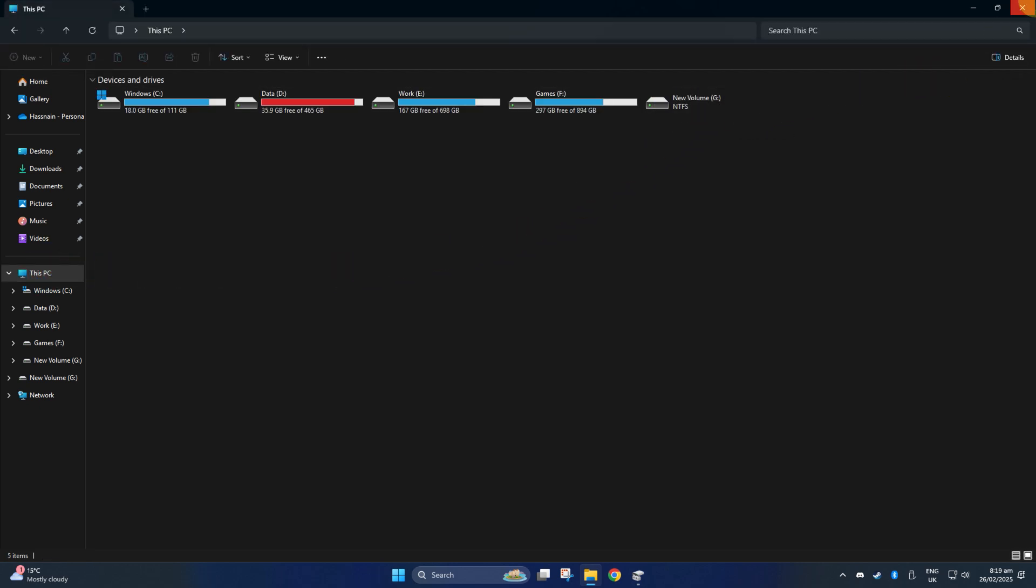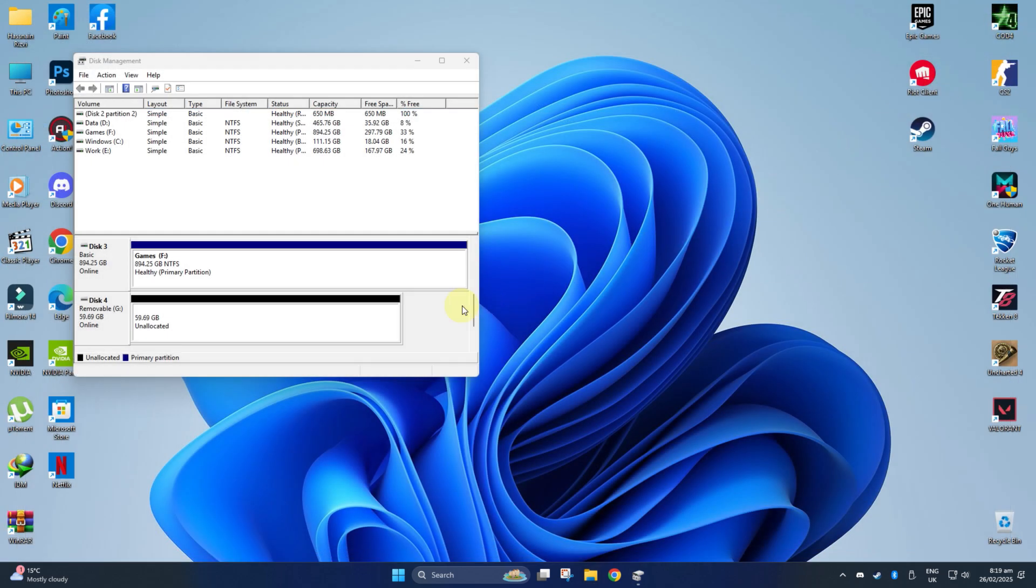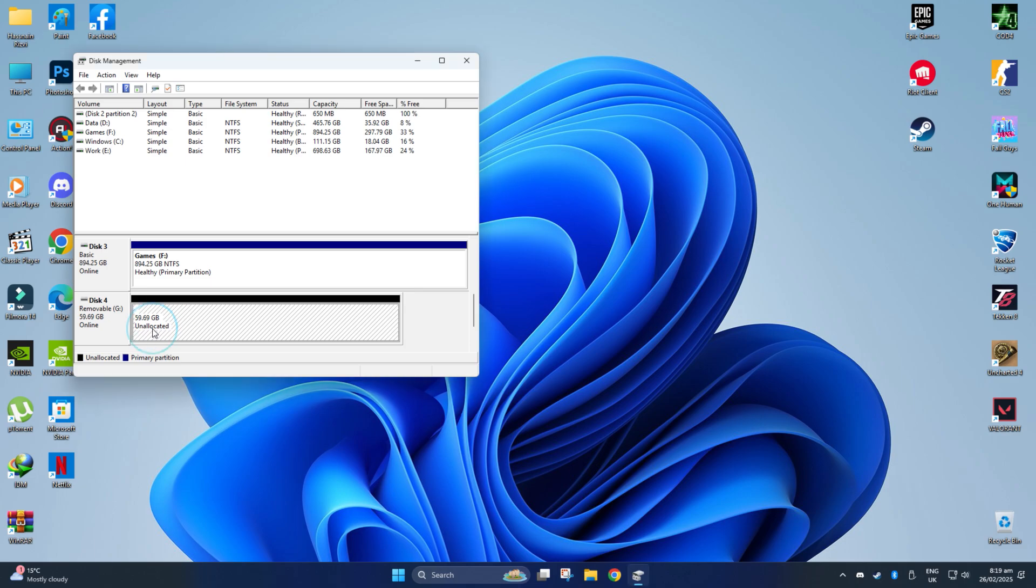Alternatively, your external hard drive may have been unallocated. In that case, you will need to create a new partition.